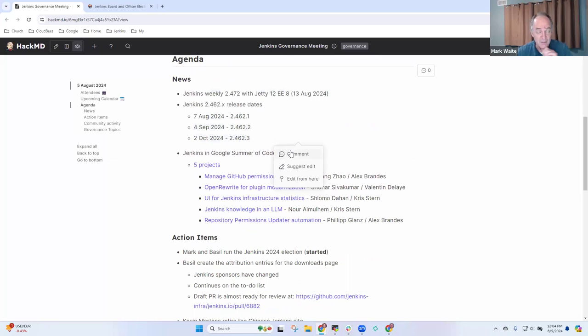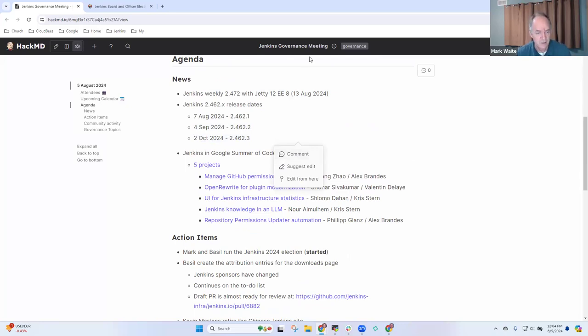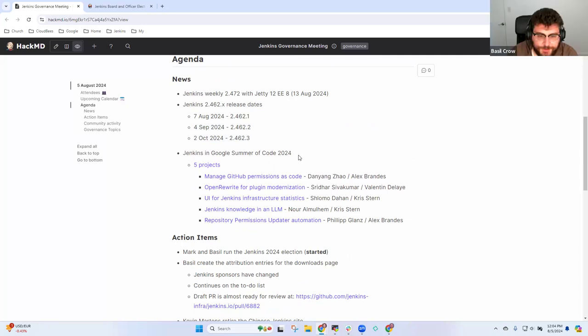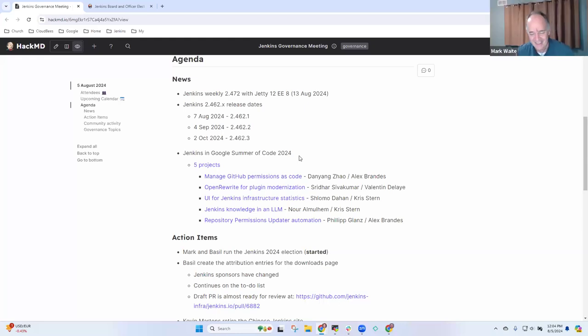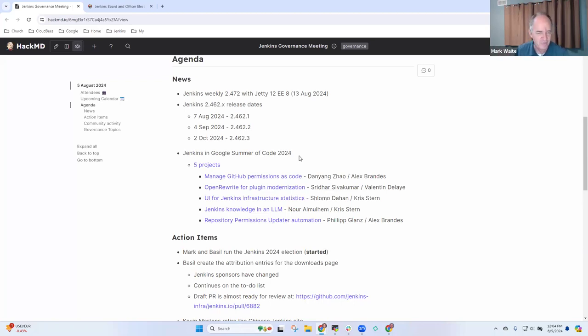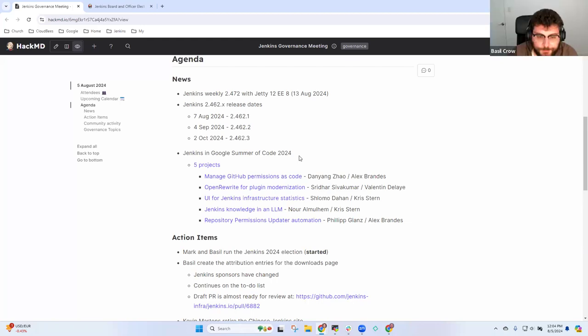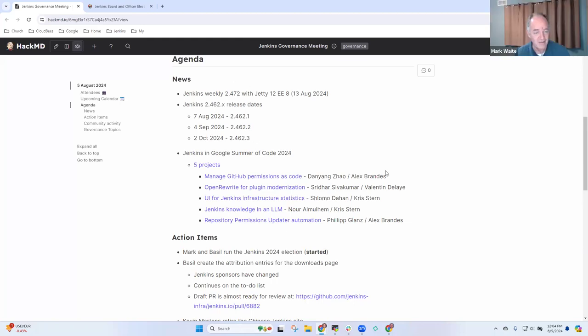The release on Wednesday will actually also include 2.452.4 because it's a security release. One of the rare dot fours that we've seen. The most recent reasons for dot fours have been exactly this, that we do a dot four because we don't want to risk that someone can't install a security update because of some other intervening change.